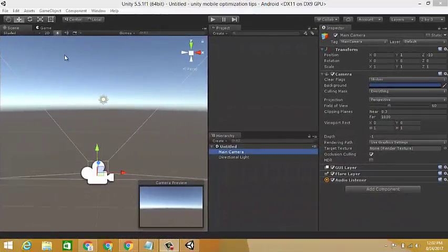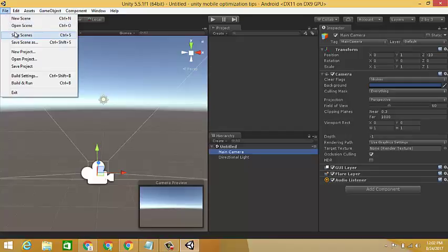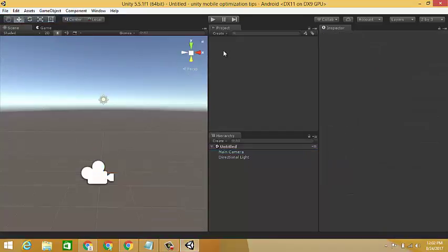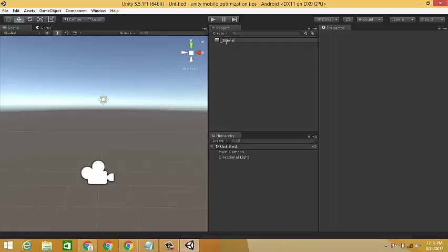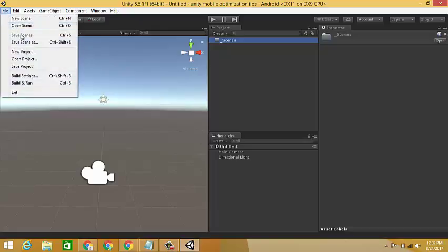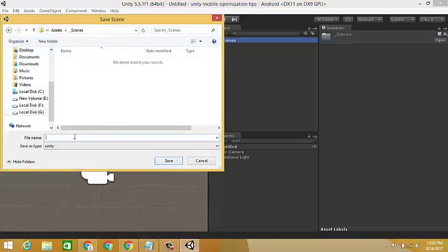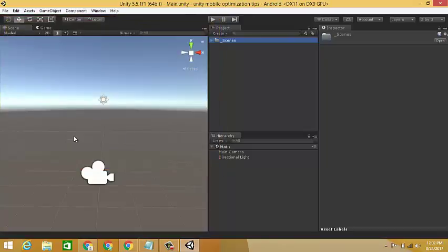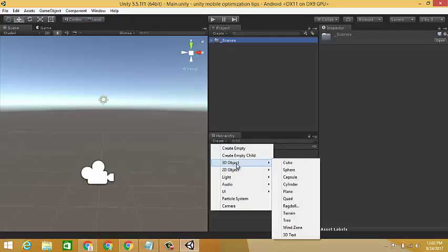Here we open a new scene, also create a new folder underscore scenes in Assets in the project view and save the scene in this folder. Now create 5 3D cubes and place them in a row.